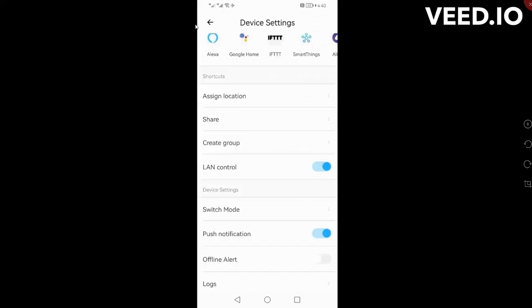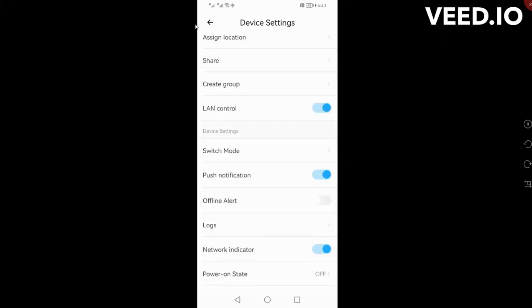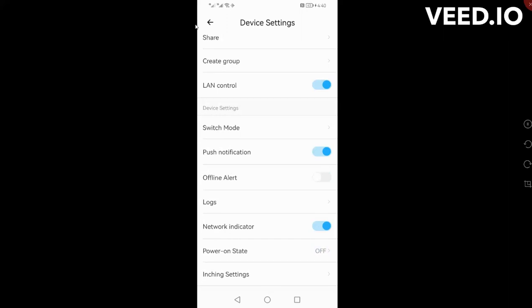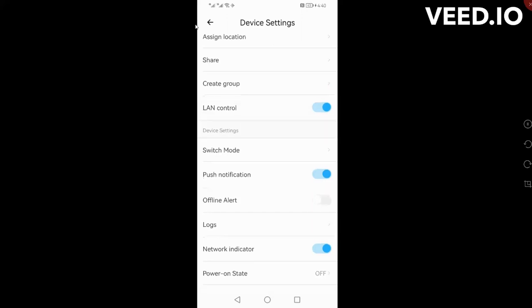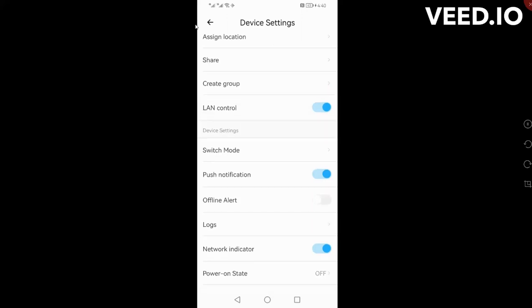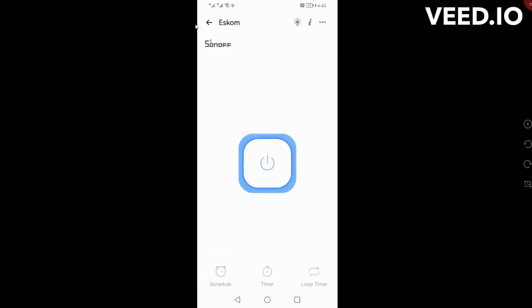The other thing that I've also got on is that you can communicate it via the LAN, and then the third thing is the push notification so that on my cell phone I get told by the switch when Eskom is on and when Eskom is off, which is also very handy.